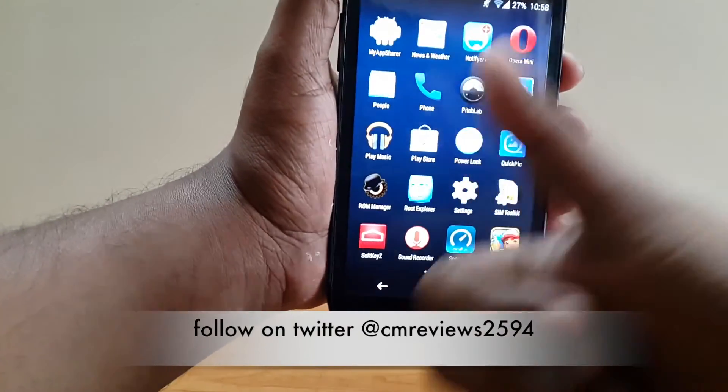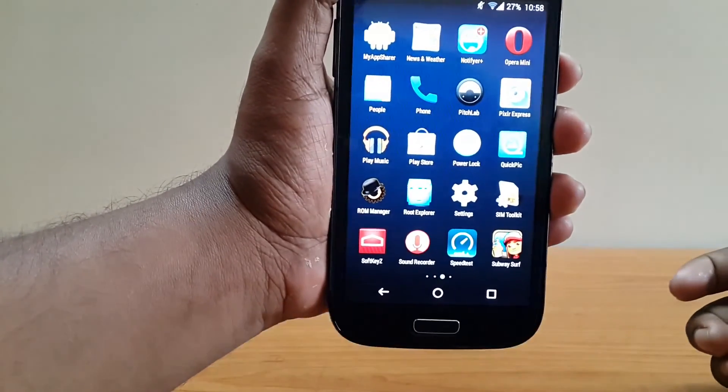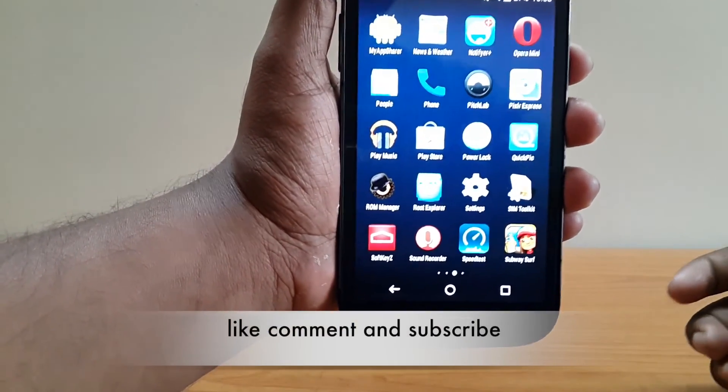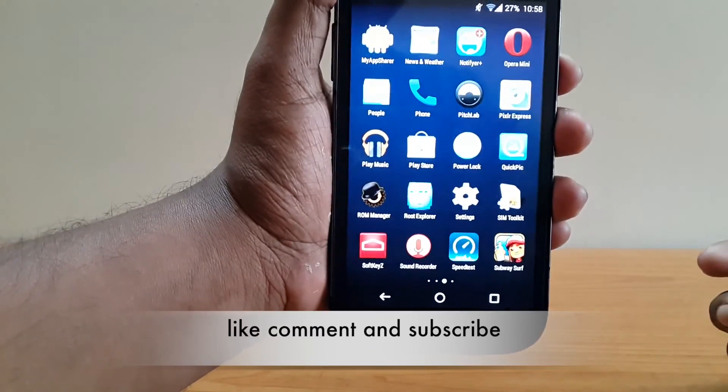That's all for today guys. If you like this video, please hit the like button and subscribe for new videos. Thank you guys, see you next time with another tutorial.